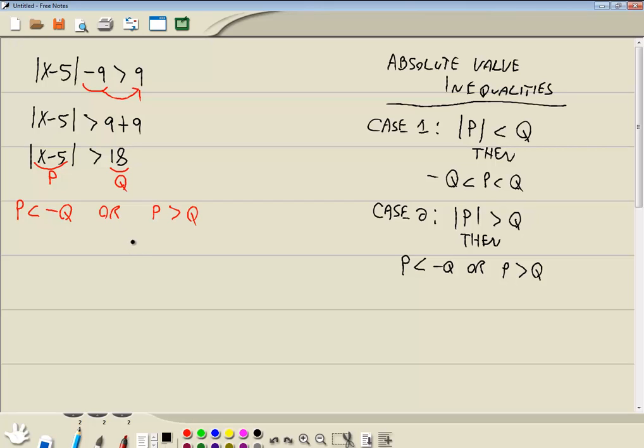So wherever there's a p, I plug in x minus 5. And wherever there's a q, I plug in 18. So I've got x minus 5 is less than negative 18, or x minus 5 is greater than a positive 18.